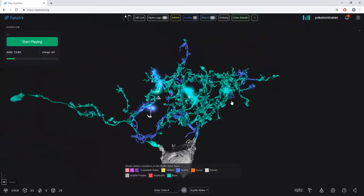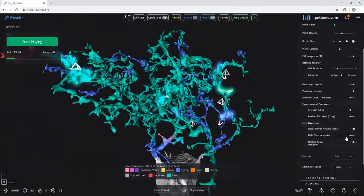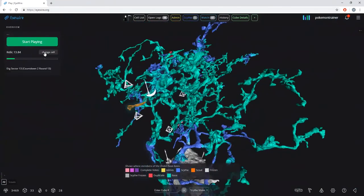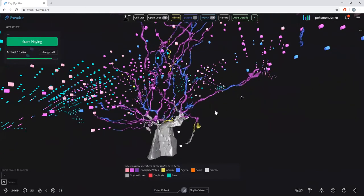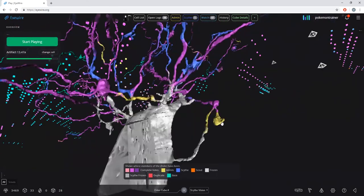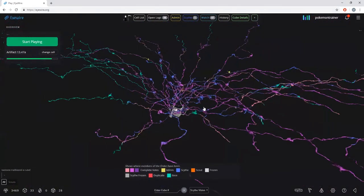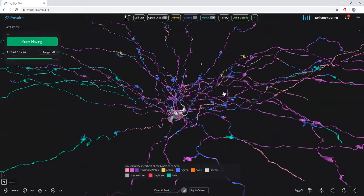If an admin has edited a cube, it will show up in yellow. Yellow means that an admin has edited the cube — if there's an issue with it, you'll need an admin to change it. Generally, you don't have to worry about those cubes unless we made a test extension. We aren't perfect; that's why we're a consensus-based game.